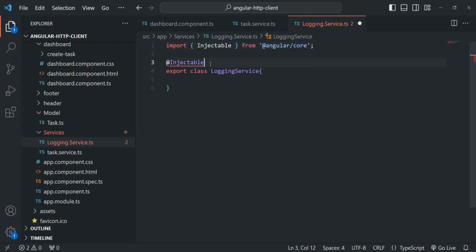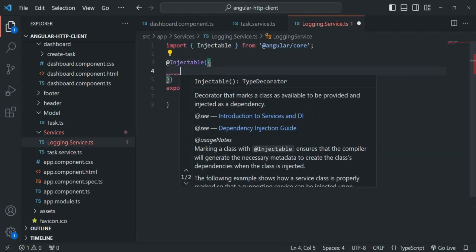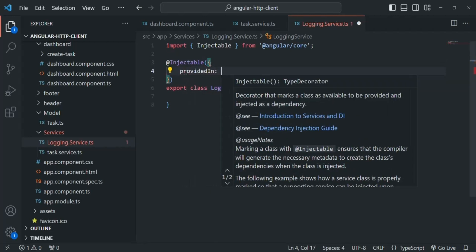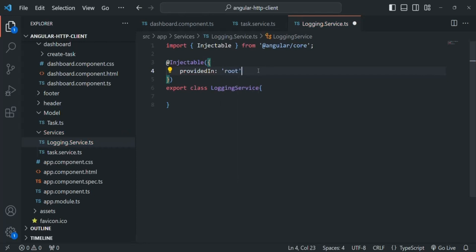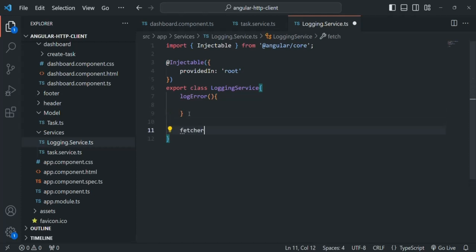Now to this Injectable decorator, let's pass an object and set providedIn to root. Now inside this LoggingService we are going to create two methods. The first method will be logError and the second method will be fetchErrors.